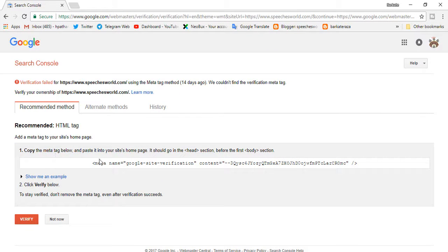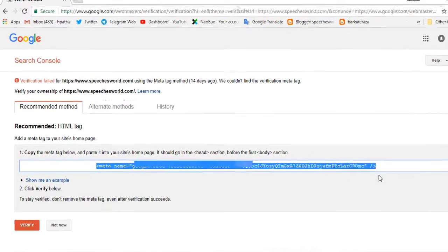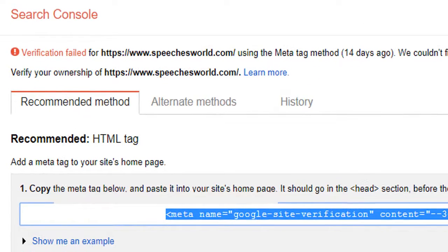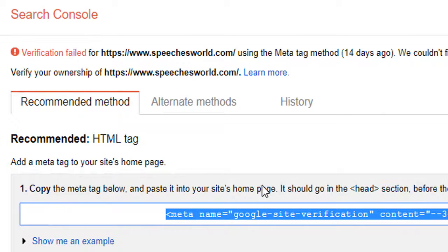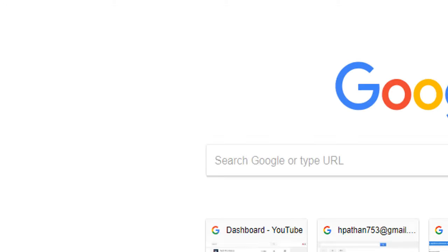Copy the meta tag below. We will copy this tag. Now we will open our website homepage.